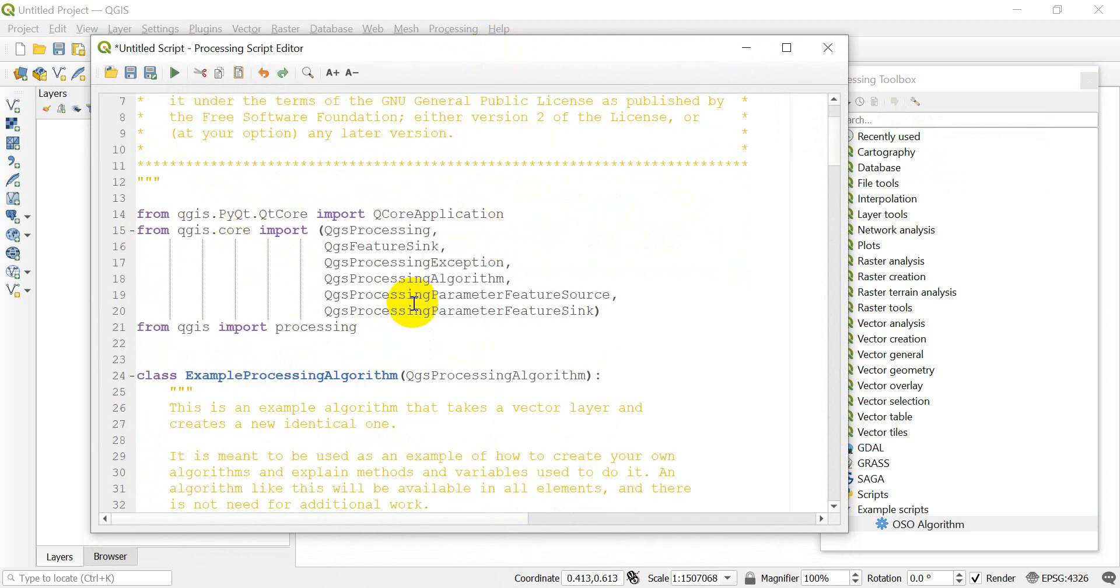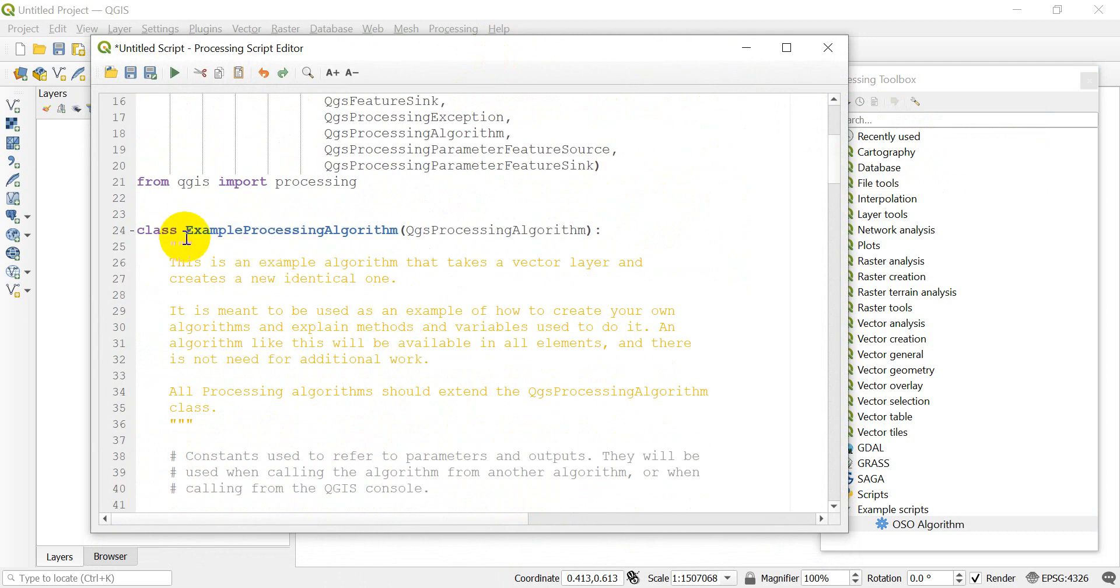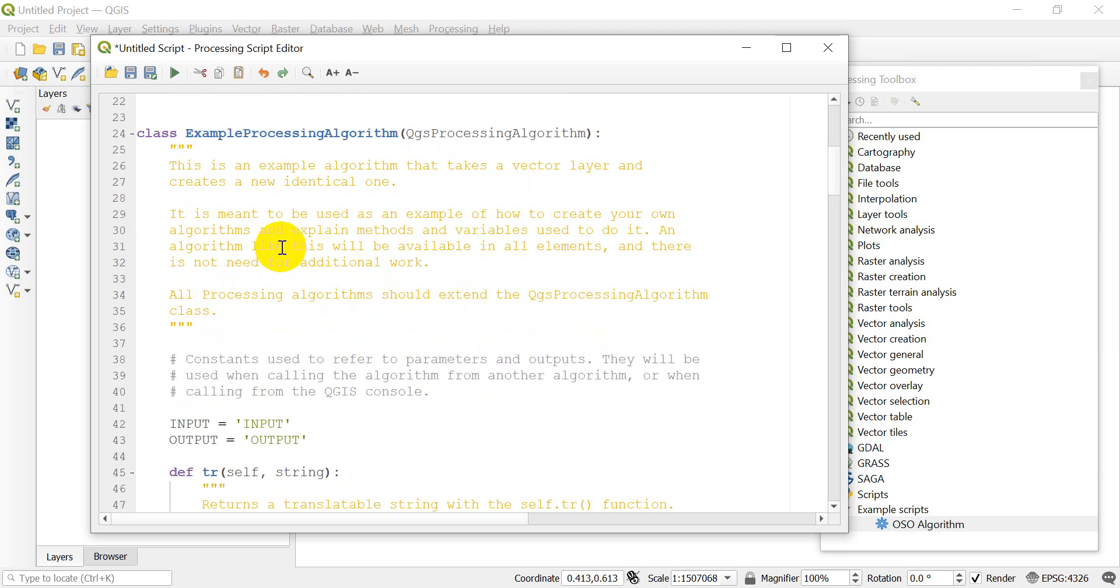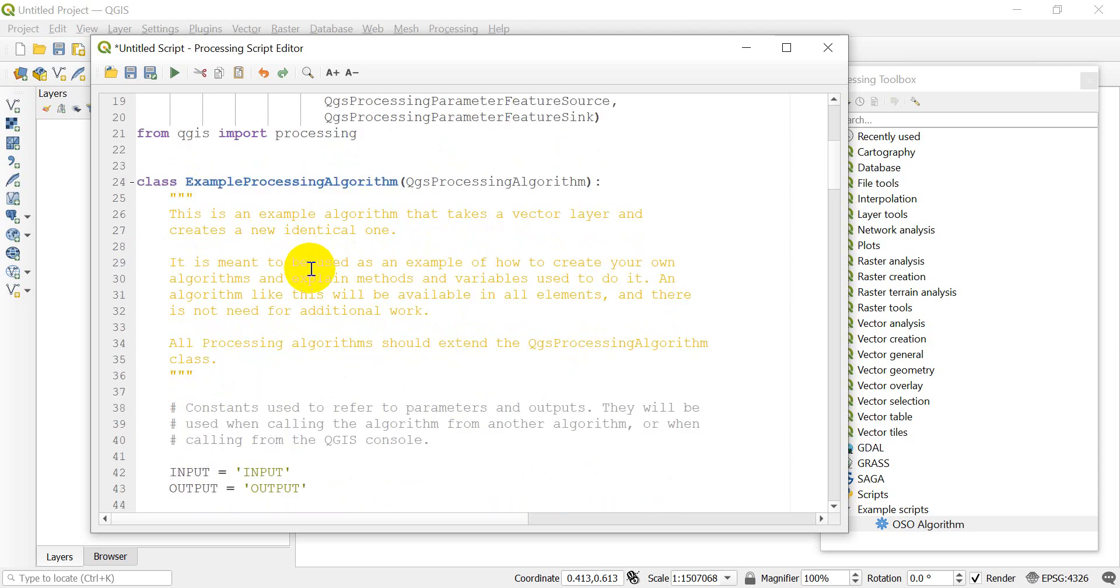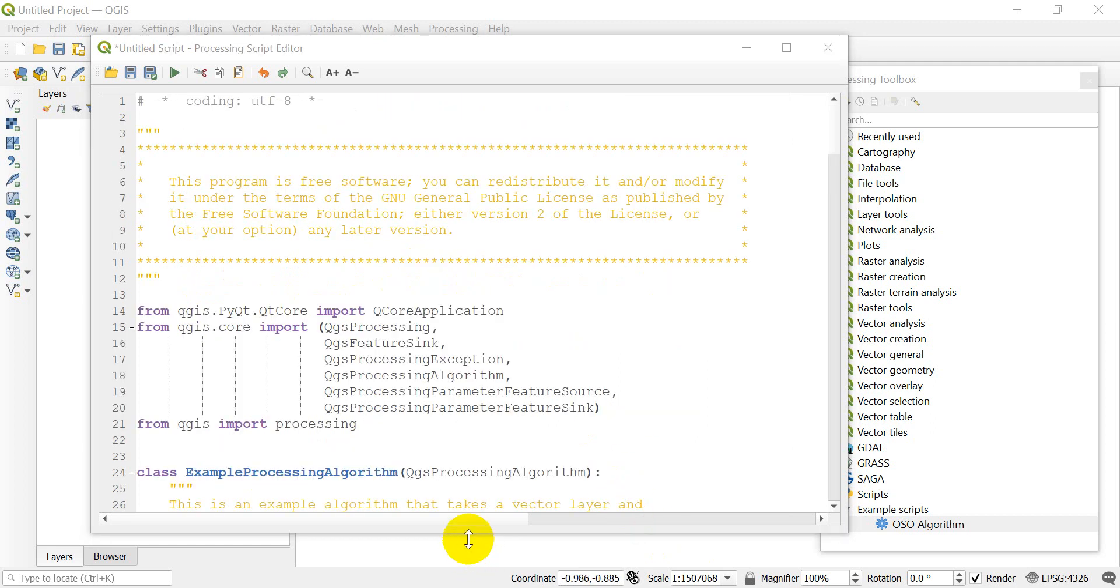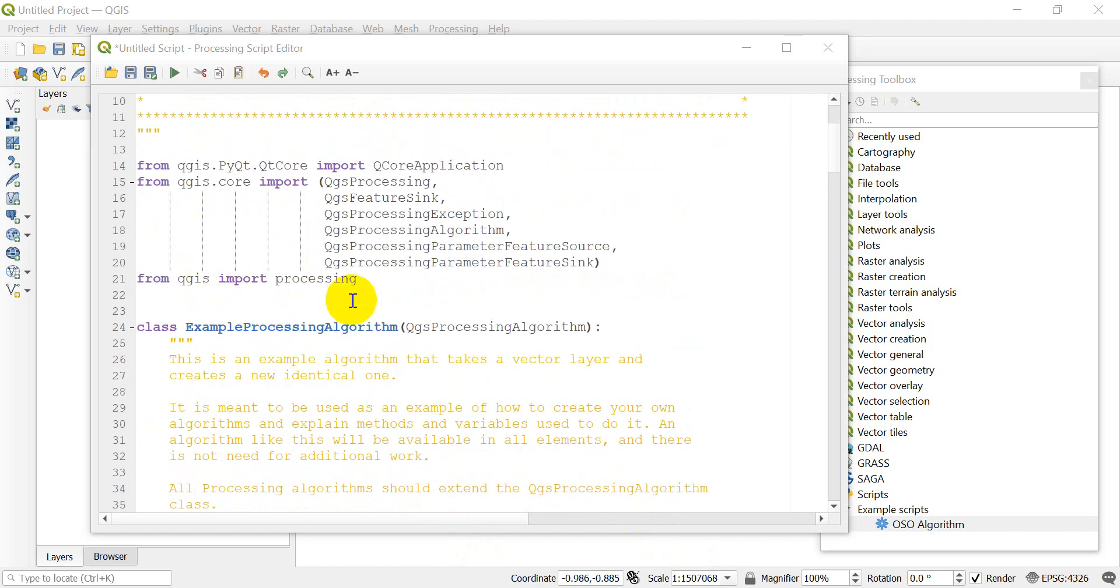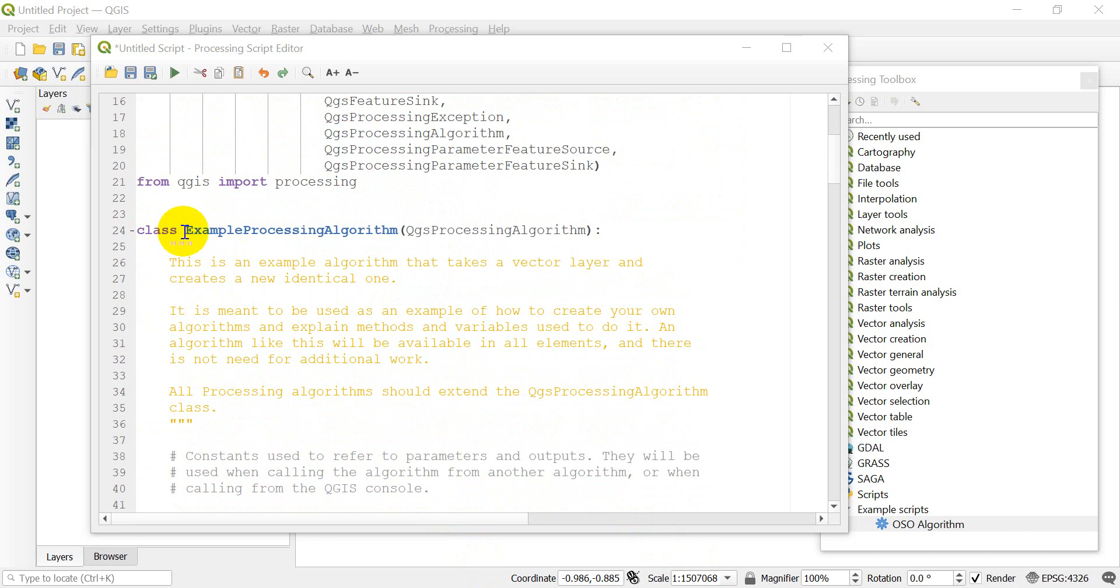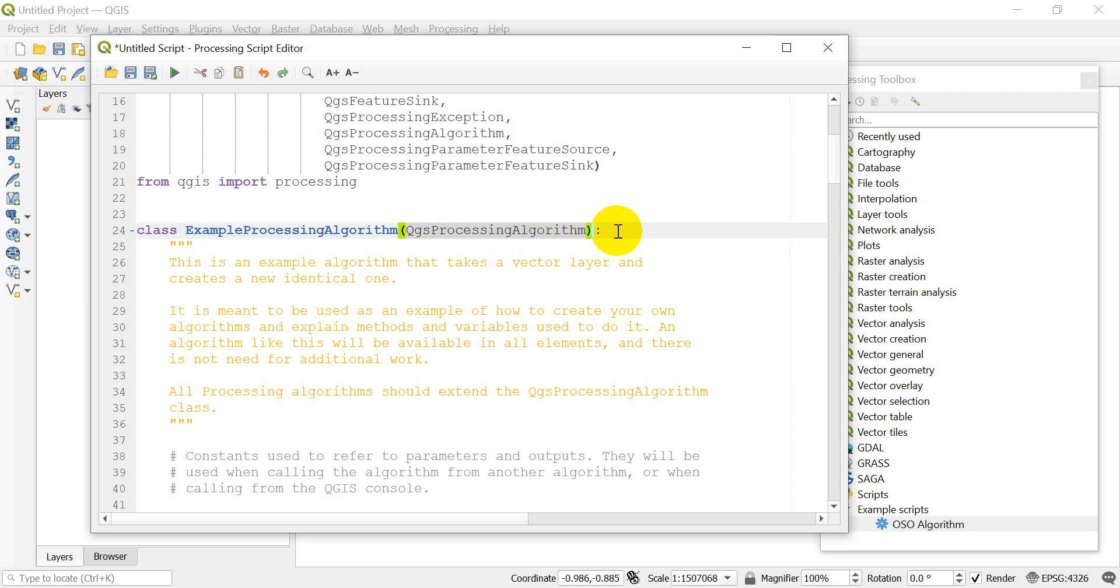That's going to pull this template up. It gives you all the imports that you're going to need and this class name, Example Processing Algorithm. This is going to be your processing algorithm. We have the name of the class, which is a subclass of the QGS Processing Algorithm.